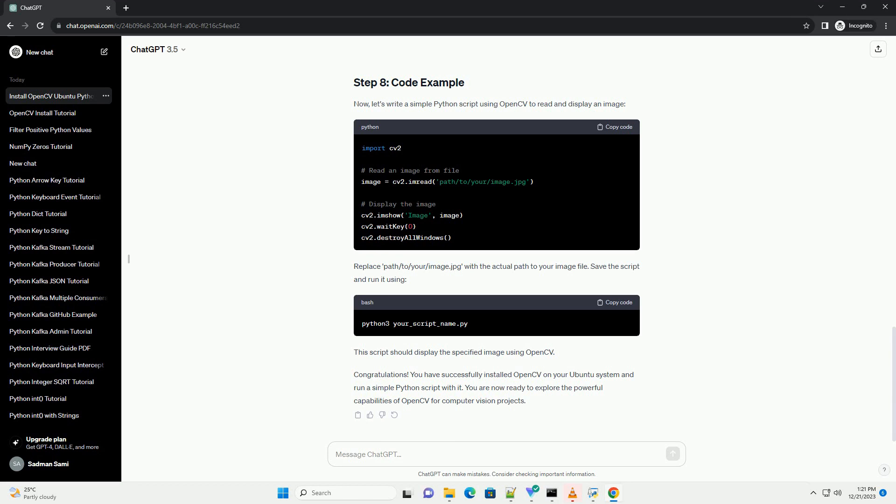Create a build directory, configure the build with cmake, and then compile and install OpenCV. Check if OpenCV has been installed successfully. If installed correctly, you should see the OpenCV version number printed.